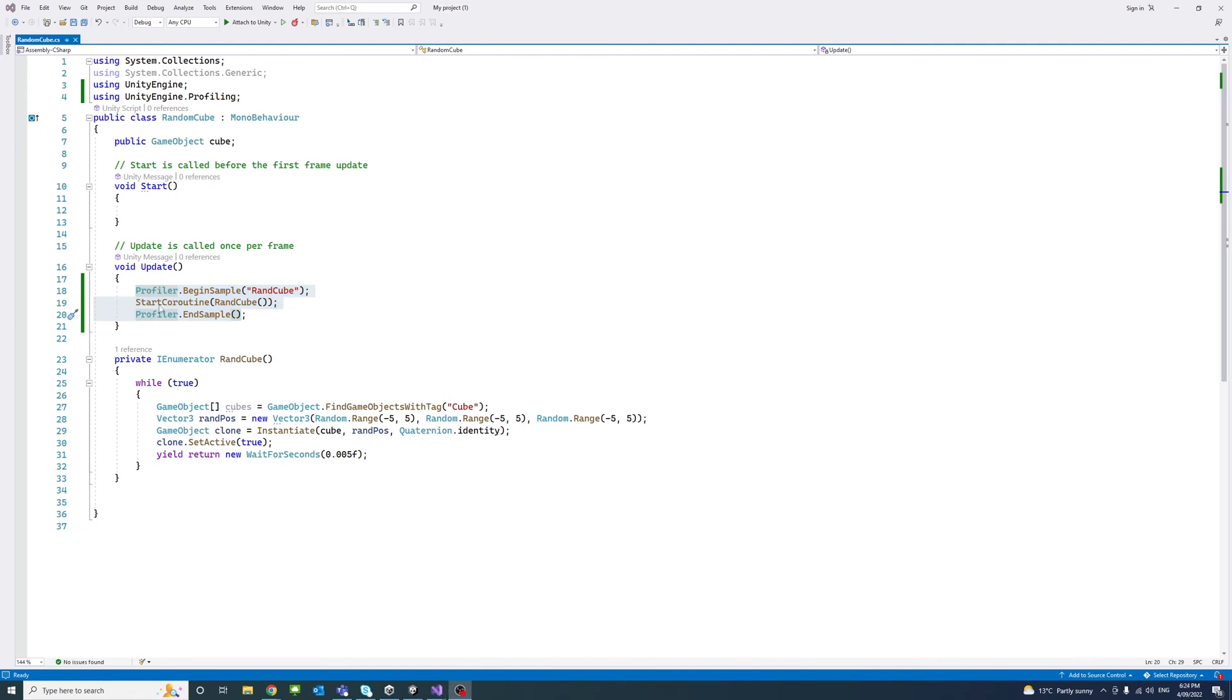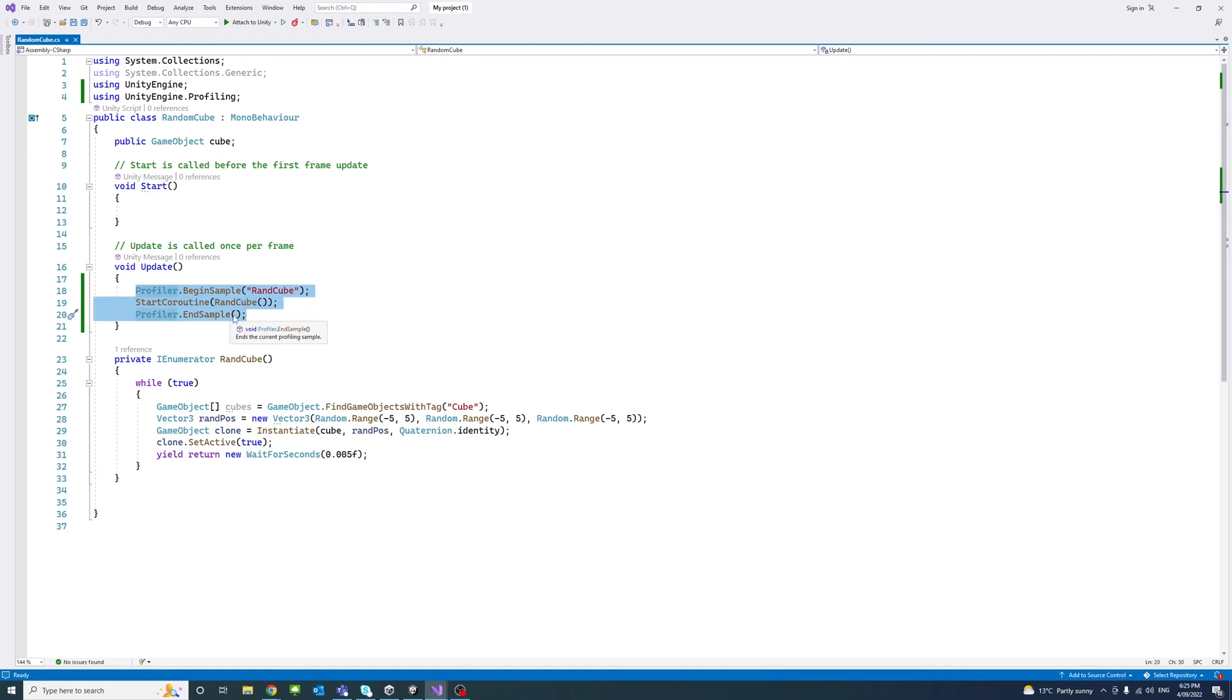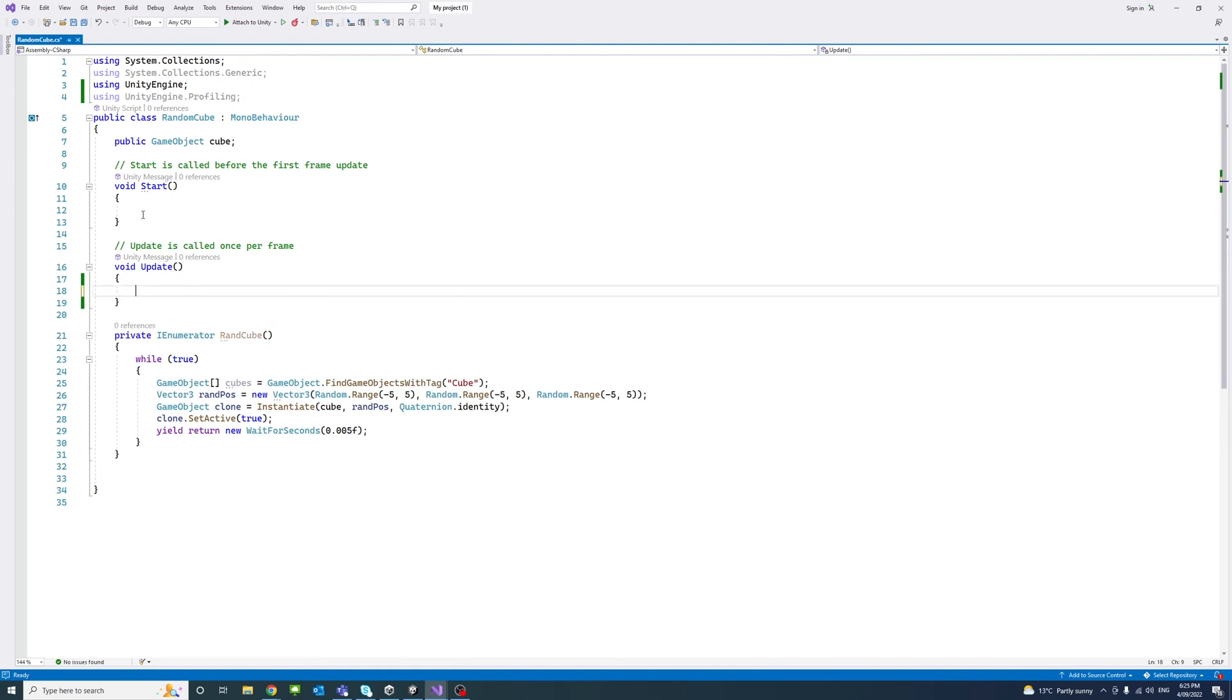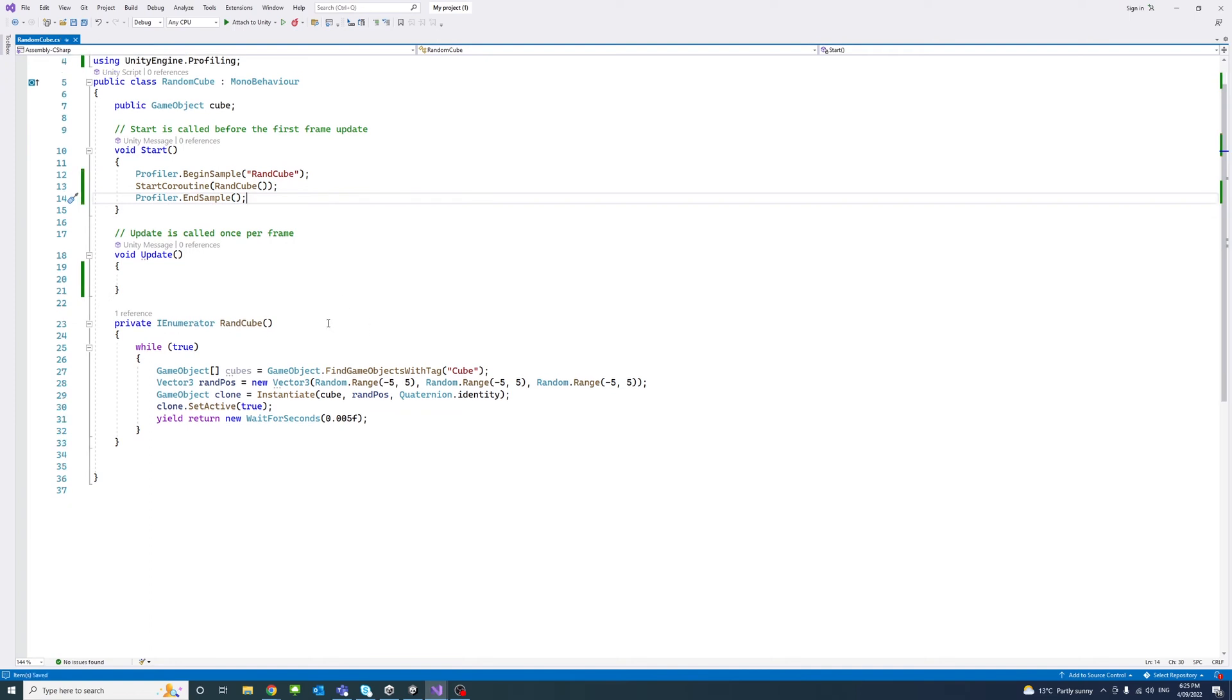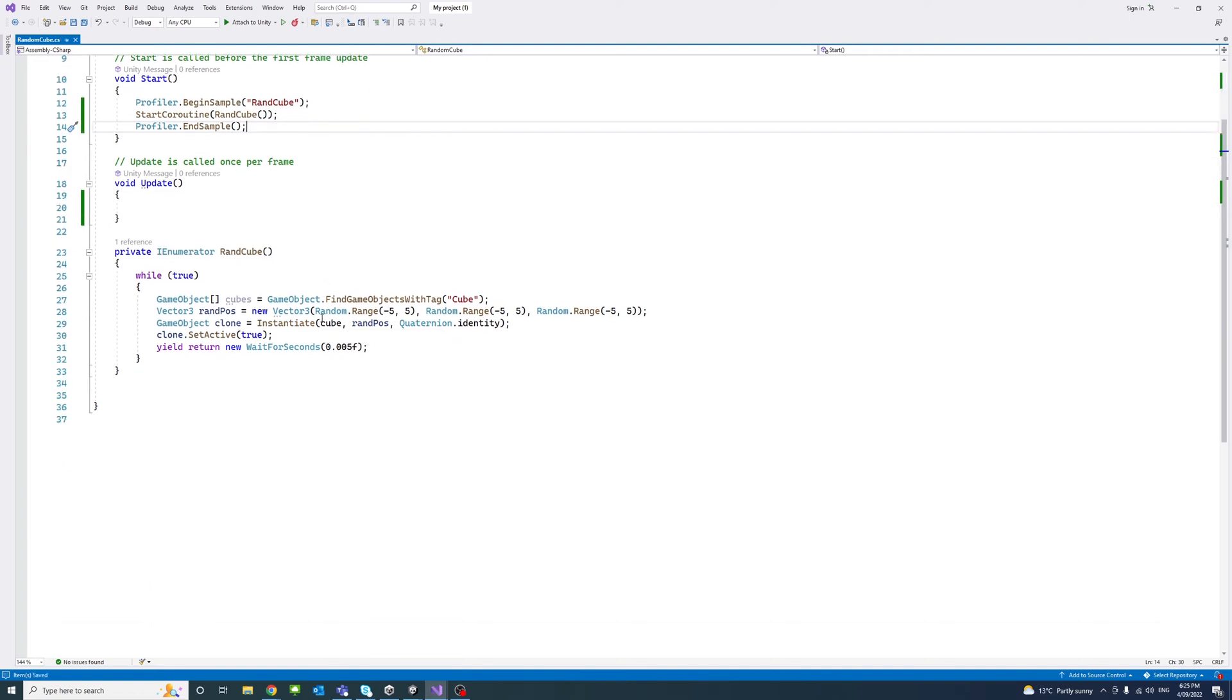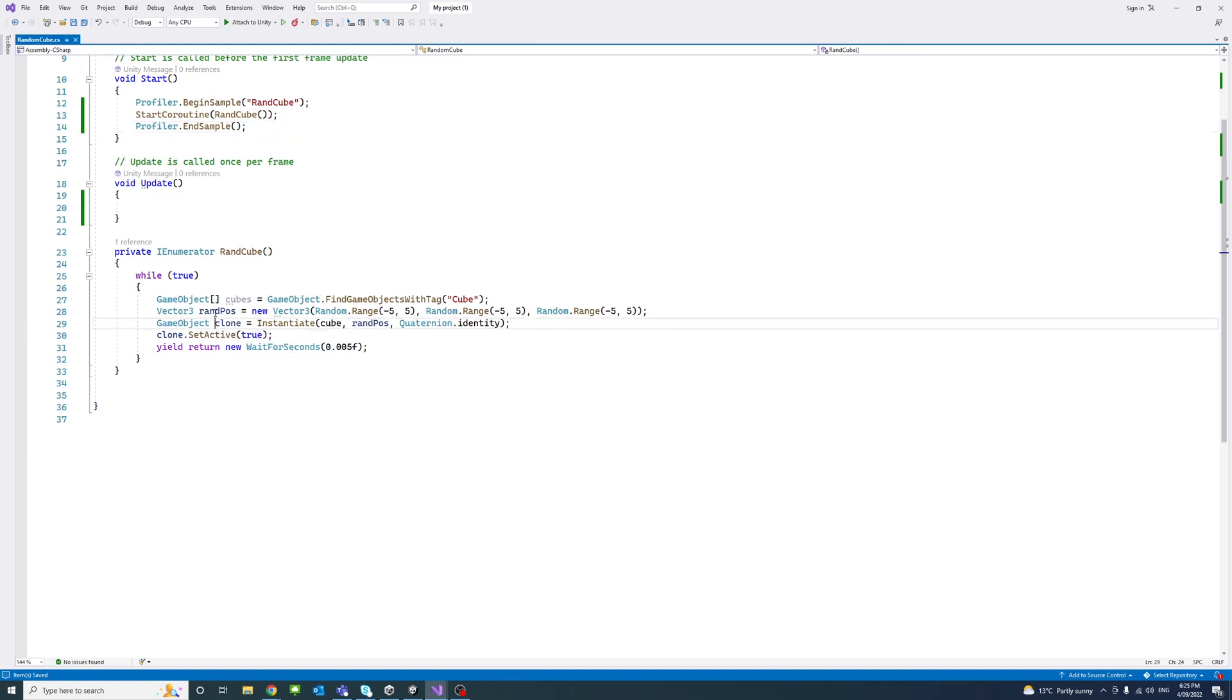So to start with, you could notice that we don't even need to call the coroutine from the update. We could just call it from the start and that would save us a lot of energy on the CPU and time. And if I save, and also if we could do some simplification to the code, just to notice the CPU usage.